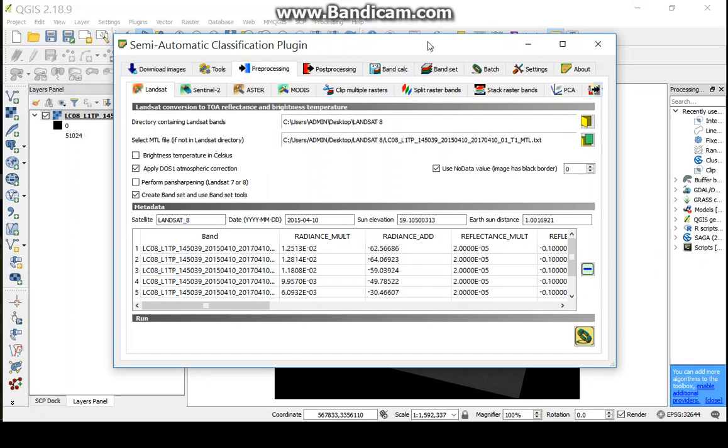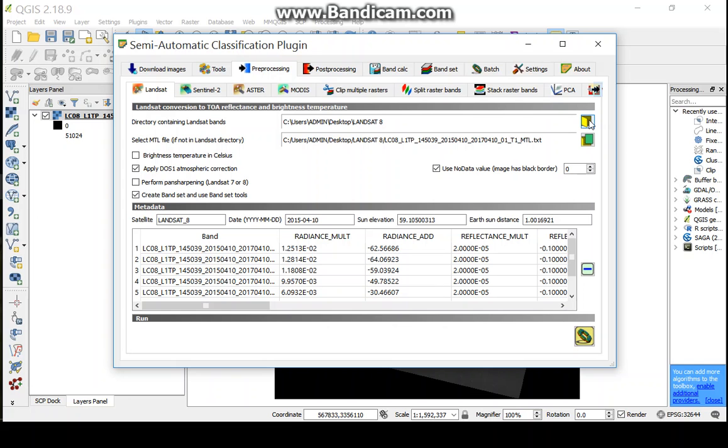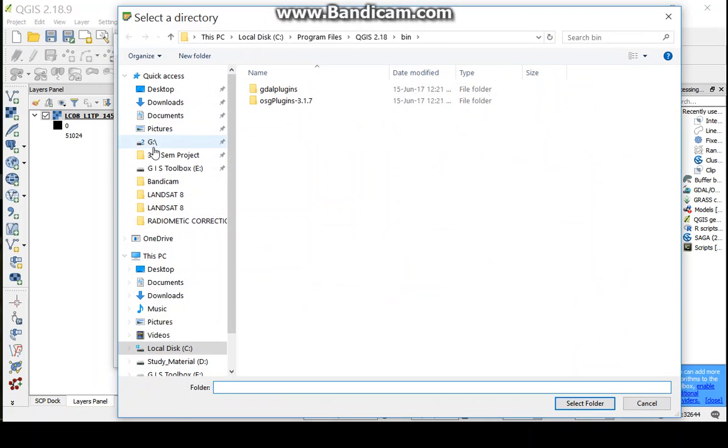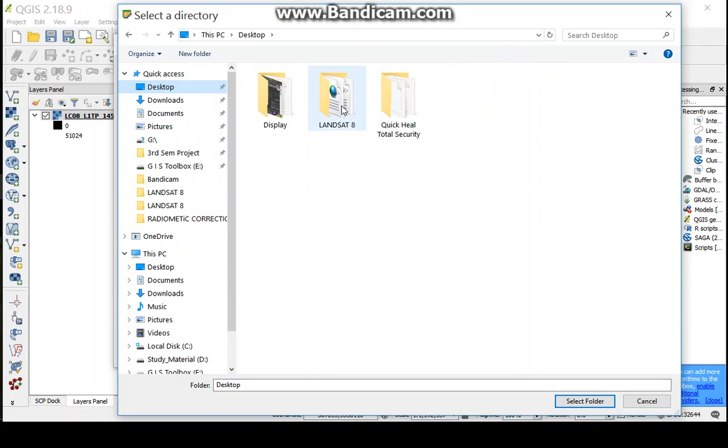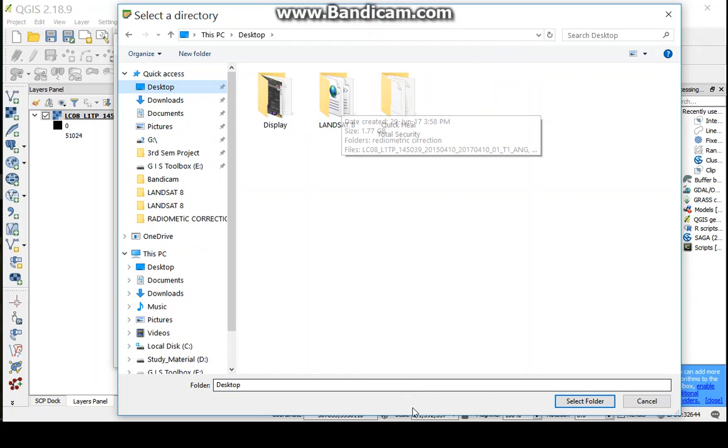At first, we need to select the folder where the image file have been stored. Now select this option and go to the image where the Landsat image is saved.